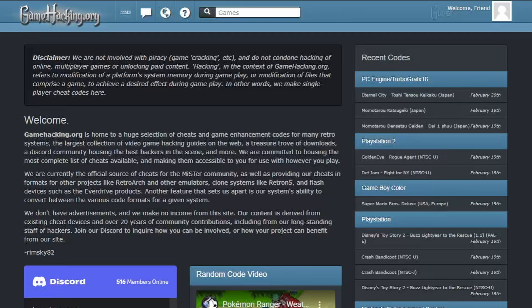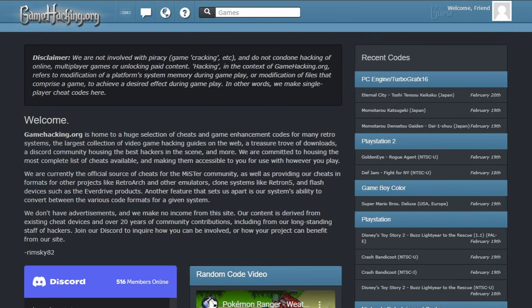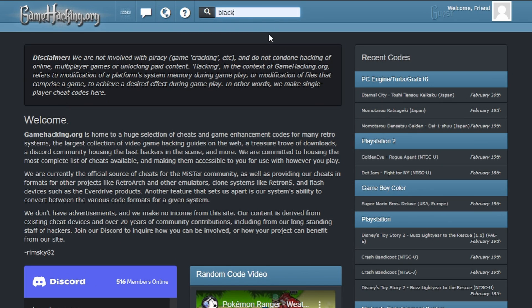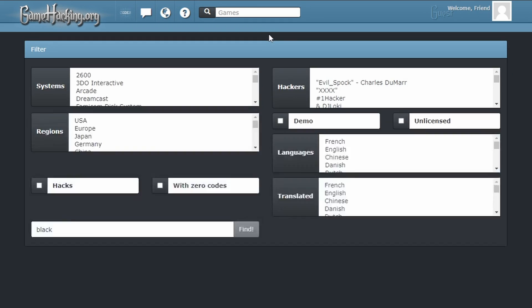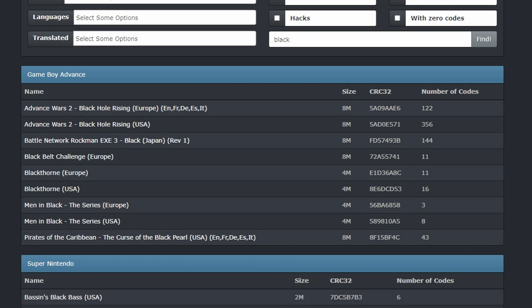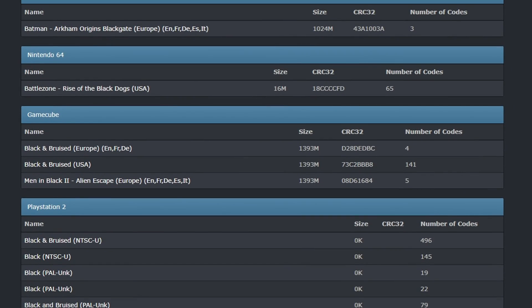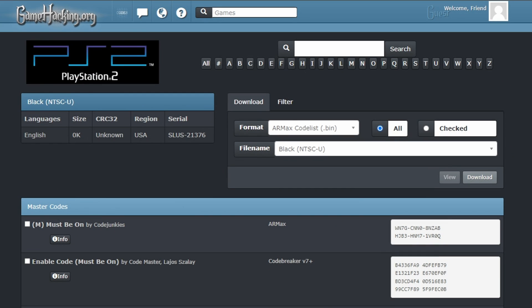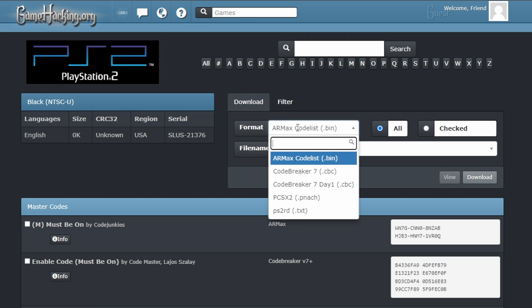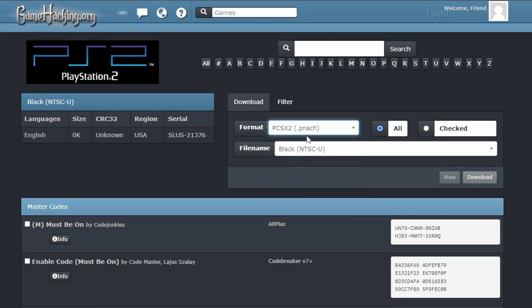Last item on our fantastic Make PS2 Awesome menu is Cheats, the easiest of all of these to implement. We're going to be using the awesome website of gamehacking.org, and you're going to search for the game that you want Cheats for. Of course, make sure the region of the game matches what you have, and you can double check the serial once again if you like. In the download section, change format to PCSX2.panache, and then click download.